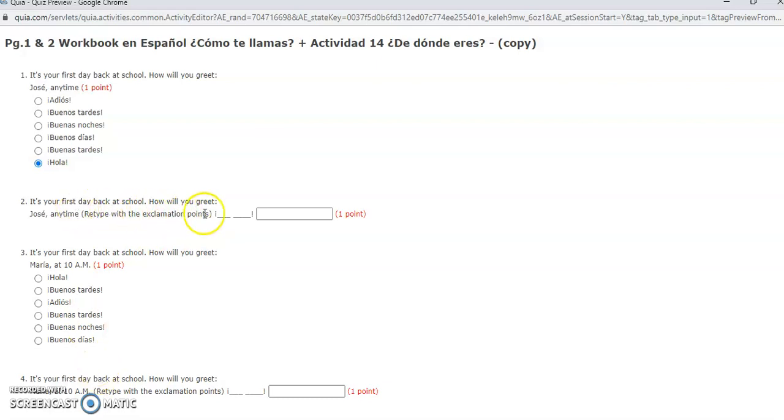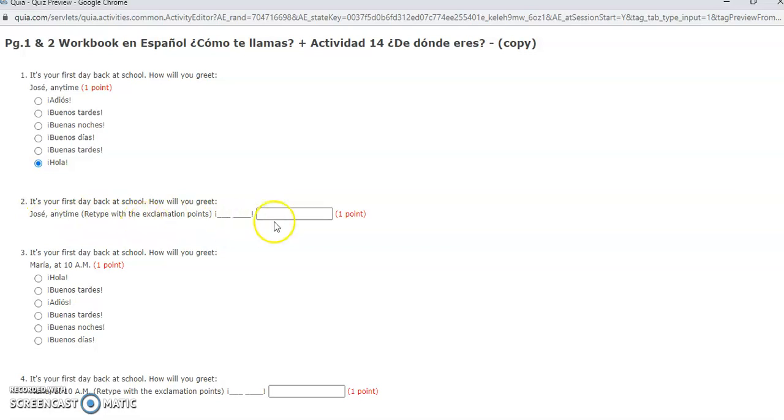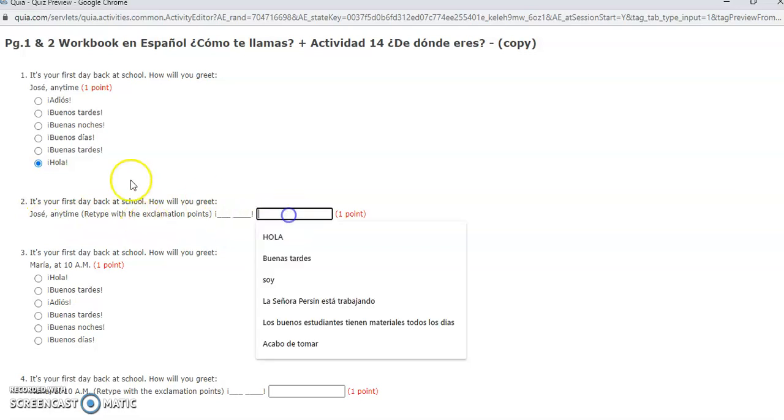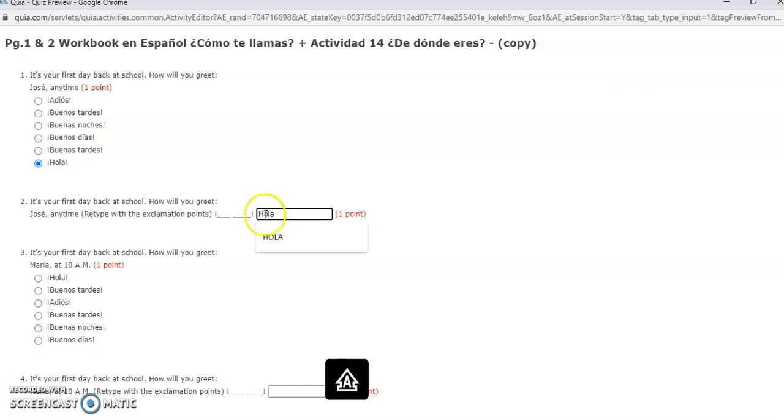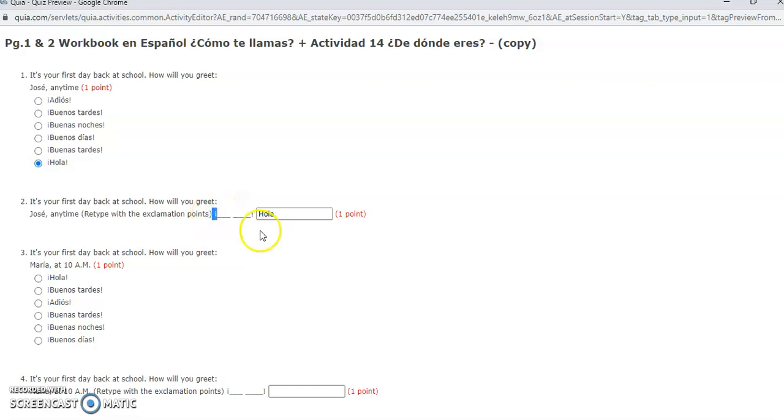This one, again most of these first ones are the same. It's just that I want you to know how to write it. It's your first day back at school, how will you greet Jose anytime? You're gonna write hola again, but I'm telling you to do it with your exclamation marks because that's how we do it. Look, I put them in here in case you don't know how to do the upside down one, and then boom.